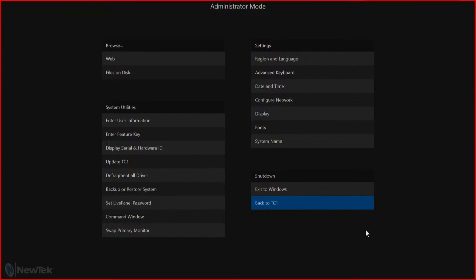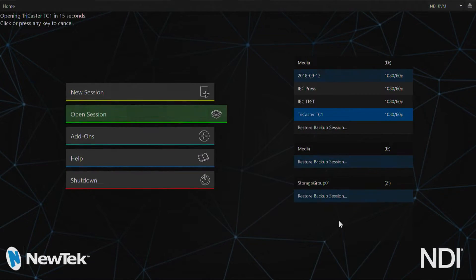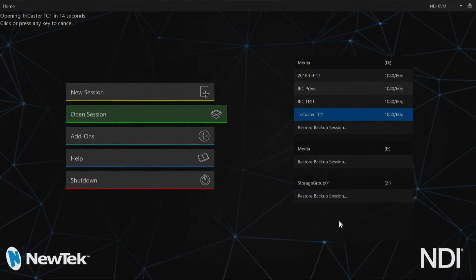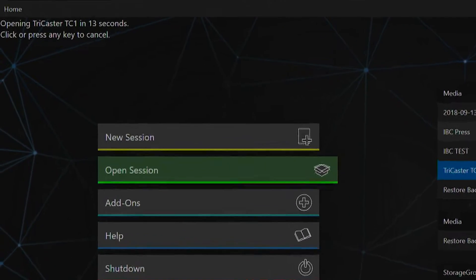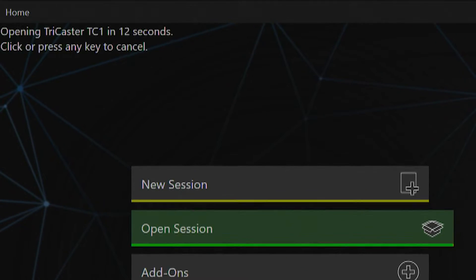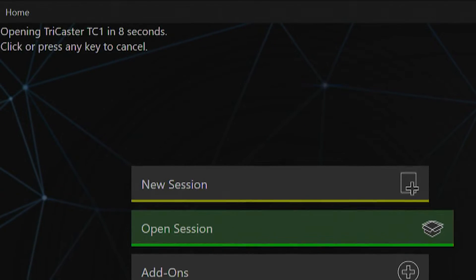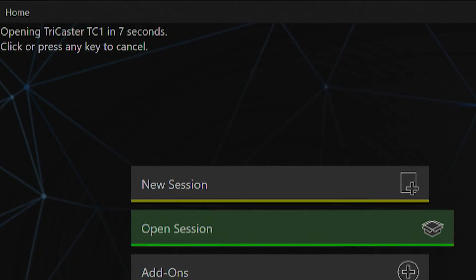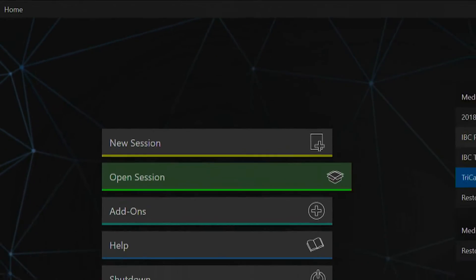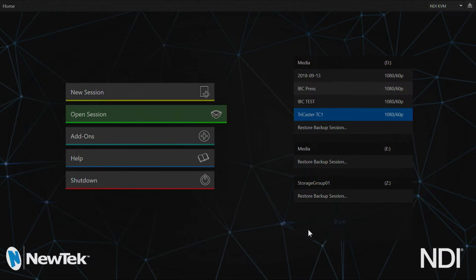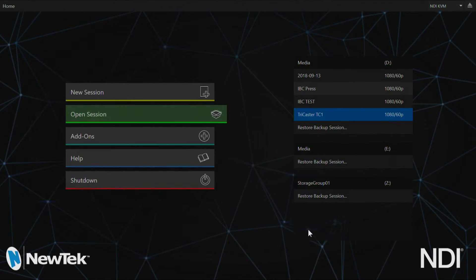Now let's go back to our TriCaster. You'll notice in the top left corner a countdown clock that will have the TC1 load the last session that you started. Click anywhere on the screen to make that countdown go away.